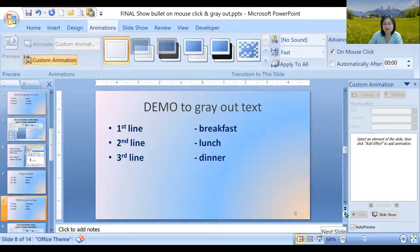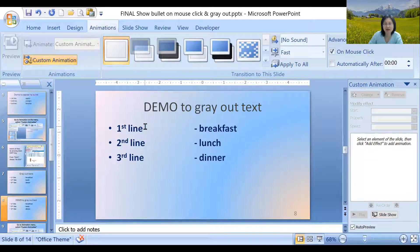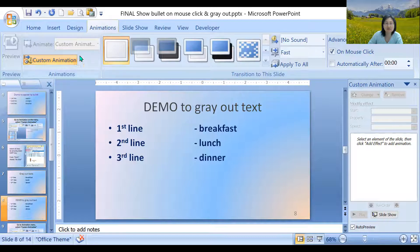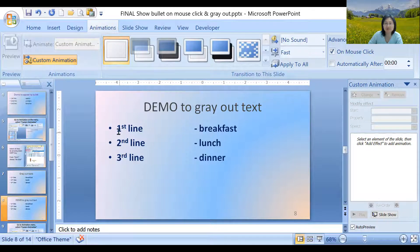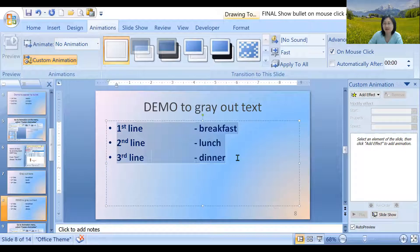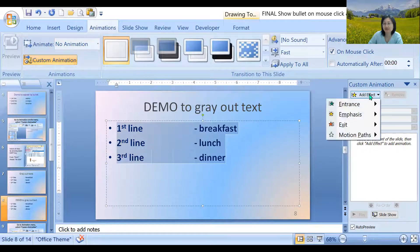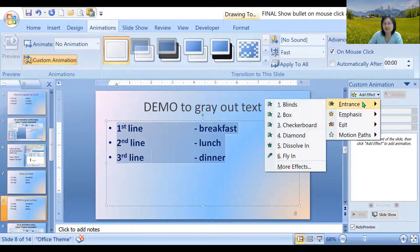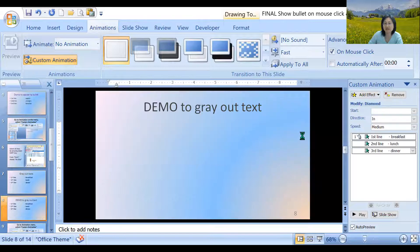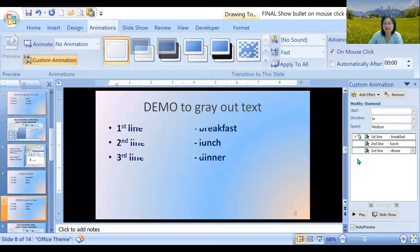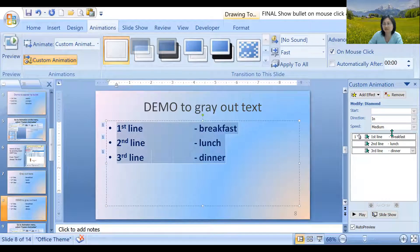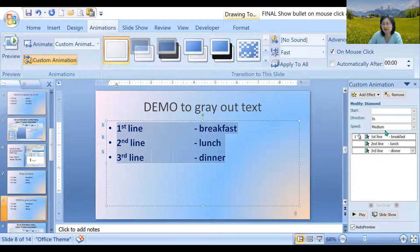Demonstration to gray out text. Here we have the text already. We're already in animation, custom animation. So we're going to highlight everything. Add effect entrance. Let's say diamond. So everything shows up at once. That's why we see the one on it.